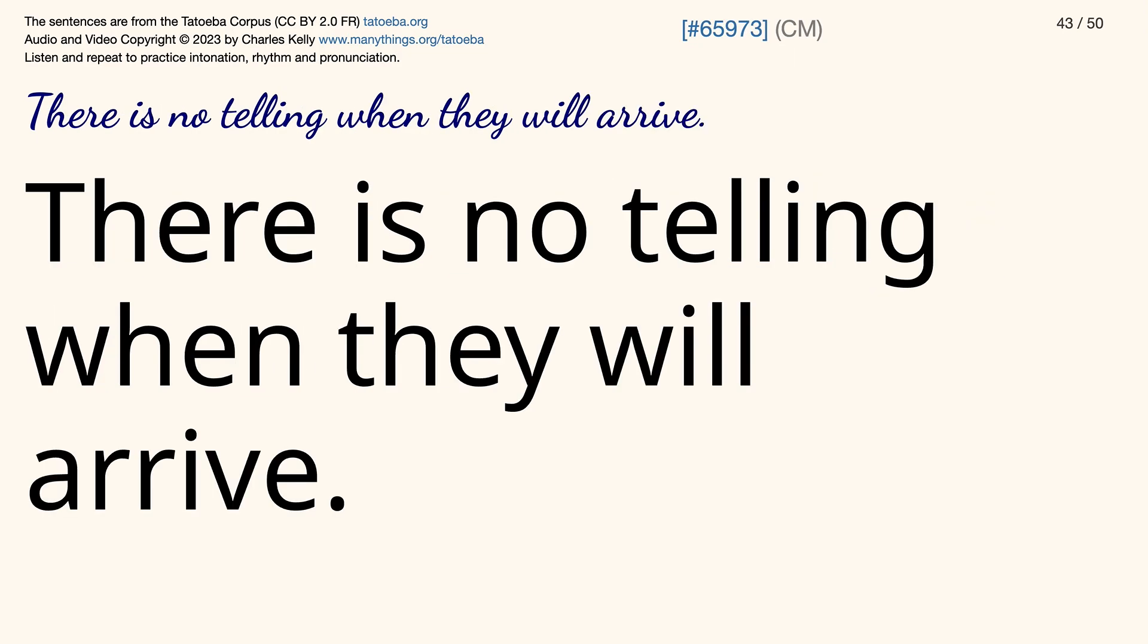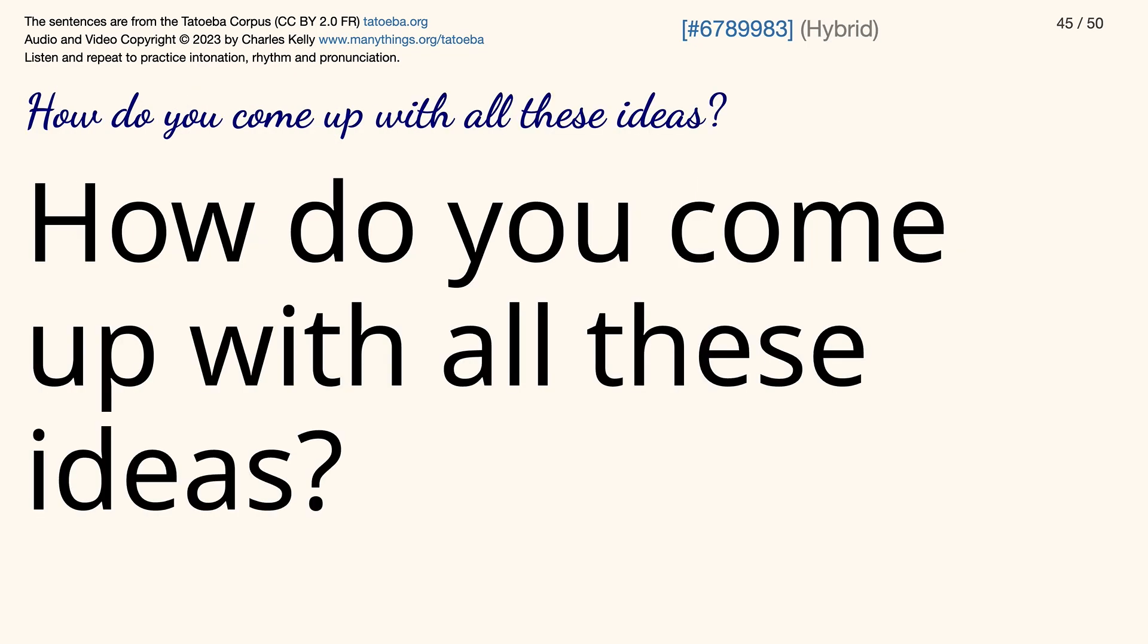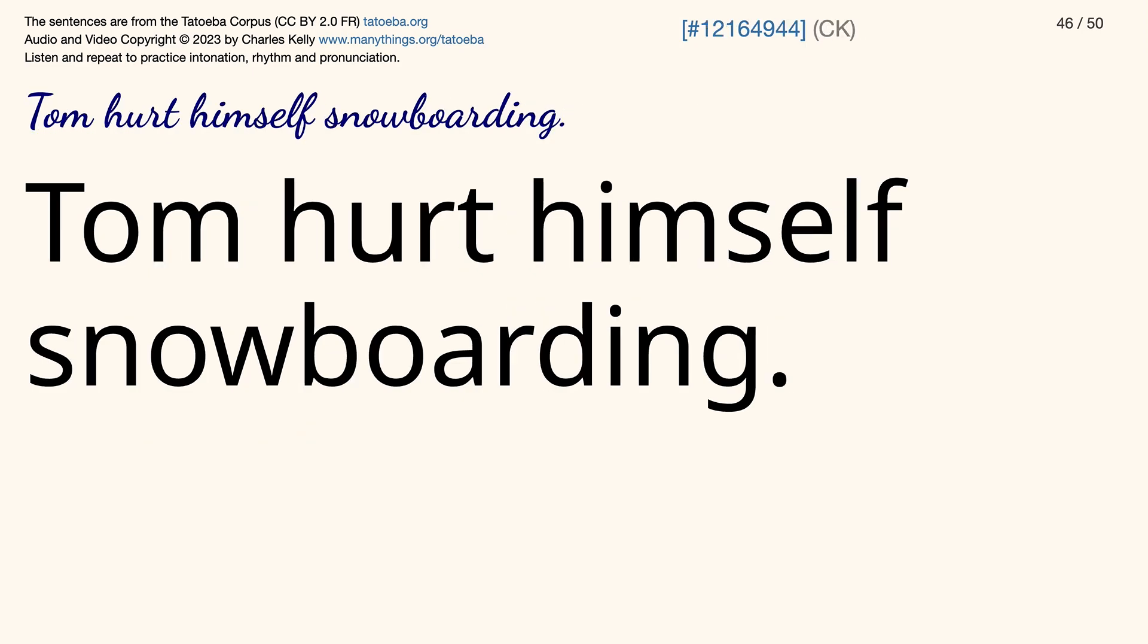There is no telling when they will arrive. You can thank Tom. How do you come up with all these ideas? Tom hurt himself snowboarding.